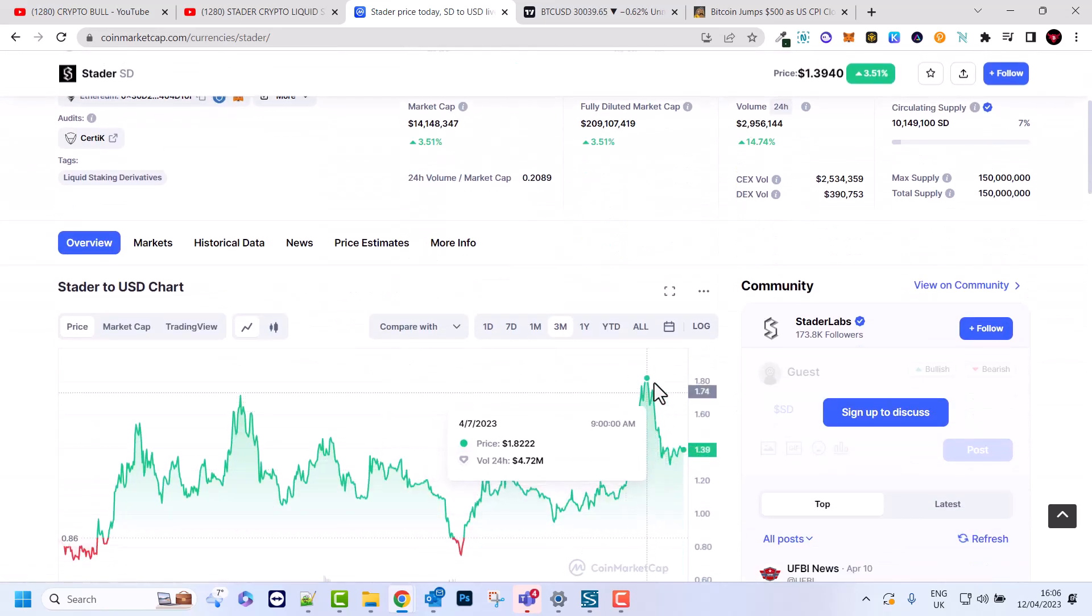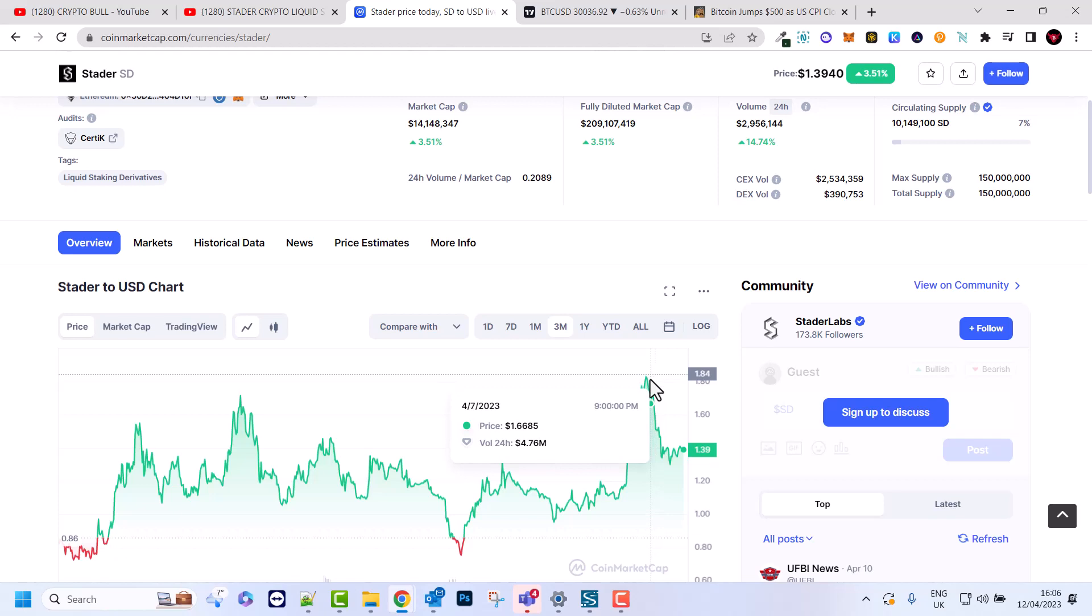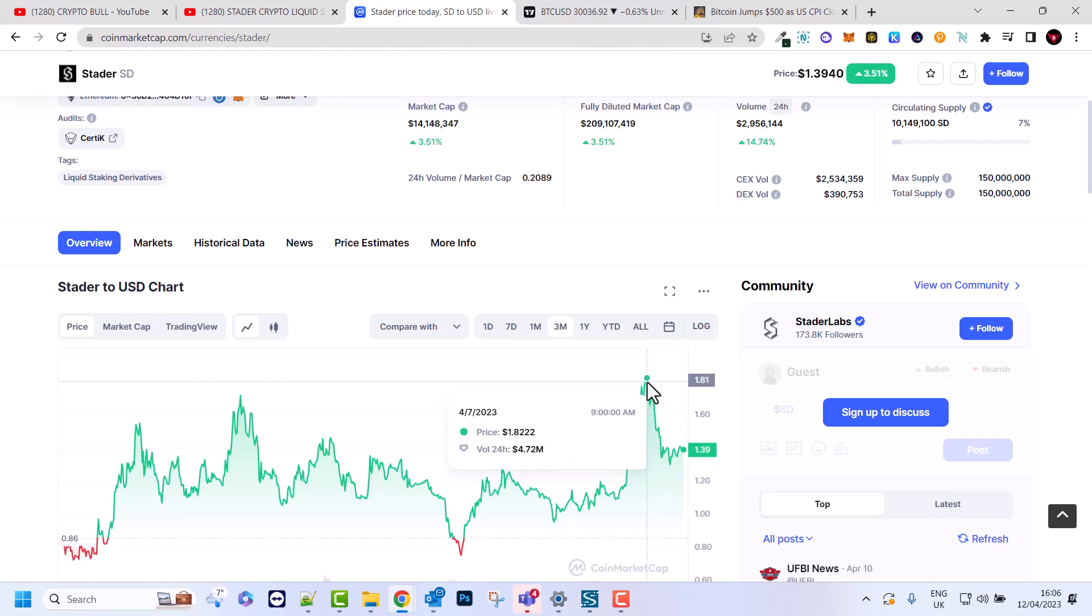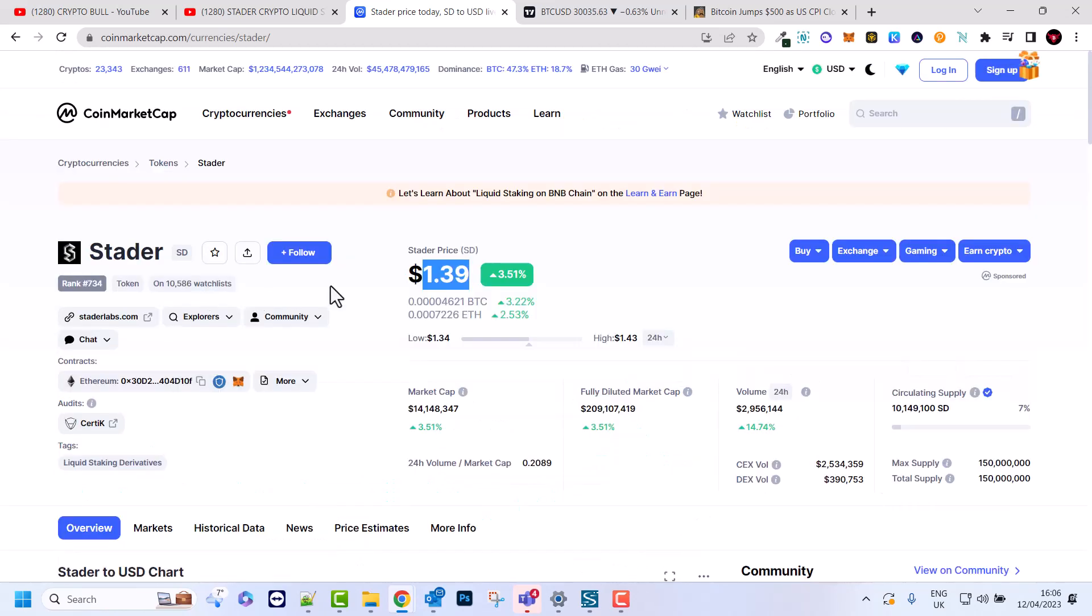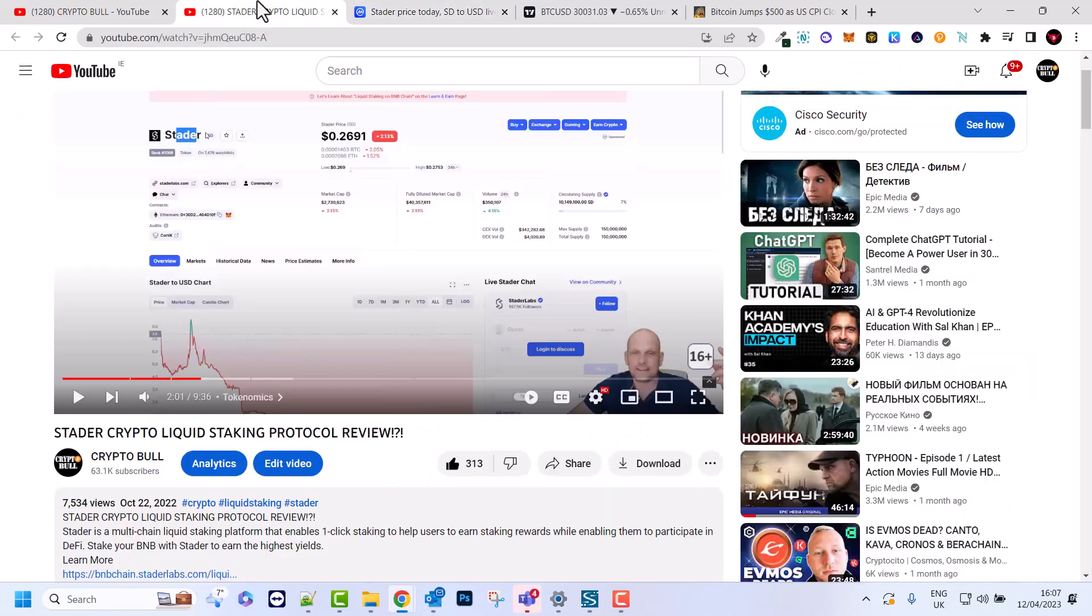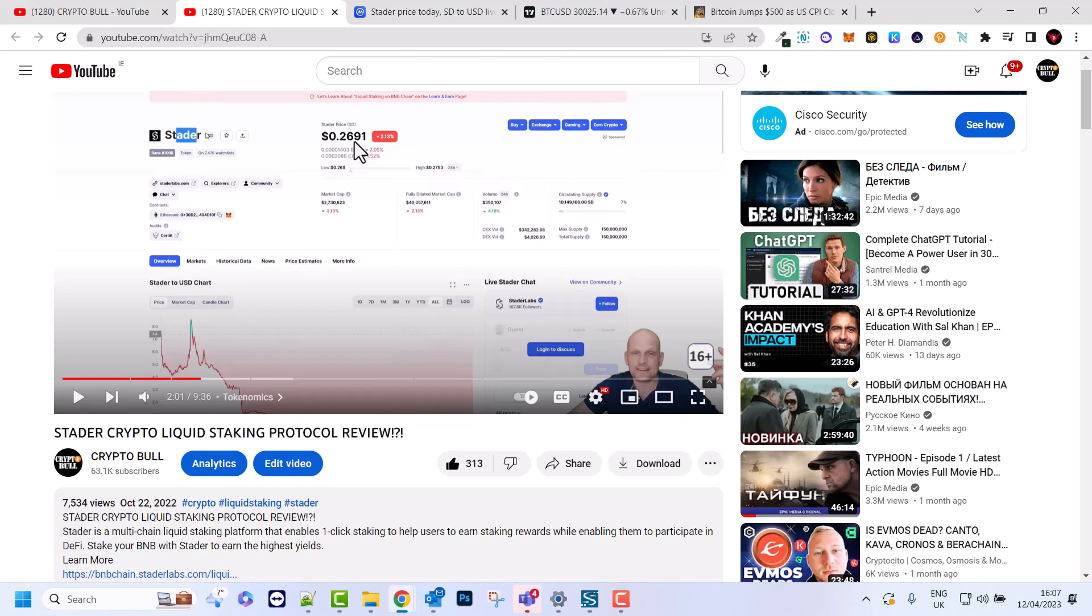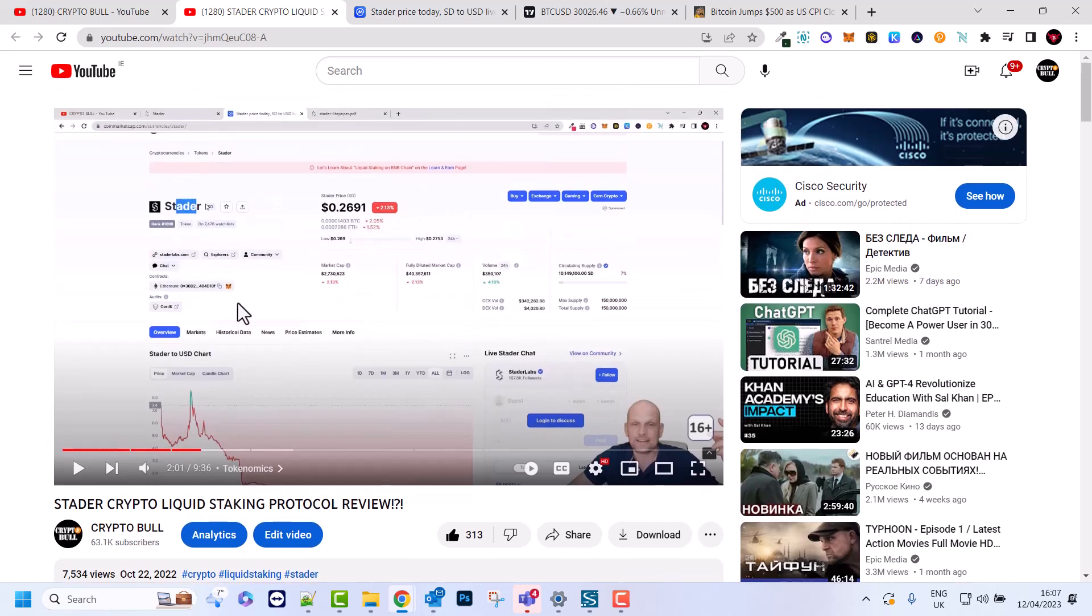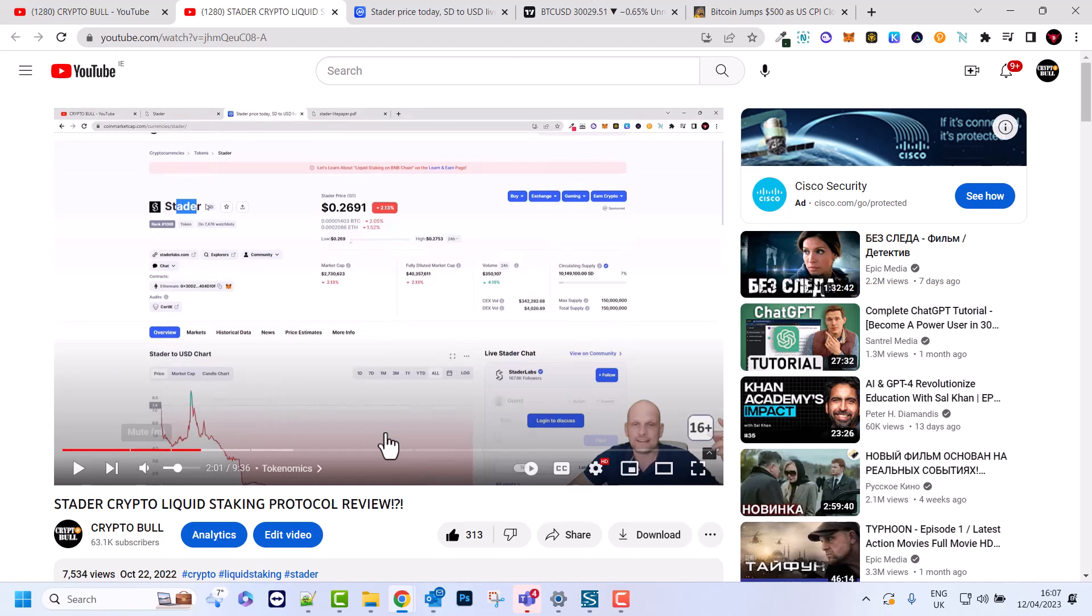As you can see it went up even higher. Its highest price since my review was $1.81 and it is now back to $1.39. And when I was reviewing it was $0.27 as you can see here from CoinMarketCap which I was reviewing in my video.